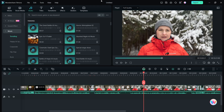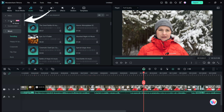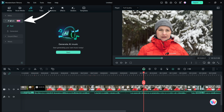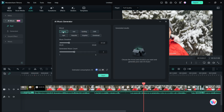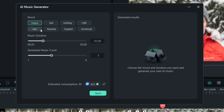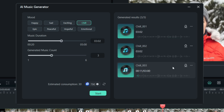Let's talk about music as that can set the tone of your video. But first, let me show you another new tool which is the AI music generator. Go to the audio panel and there it is on the left. There are 8 different moods you can choose from: happy, sad, exciting, chill, epic, peaceful, hopeful, and emotional. Choose one, select music duration - minimum is 20 seconds, maximum is 5 minutes. Then select how many songs you want generated, and here are the results. Choose one and download.